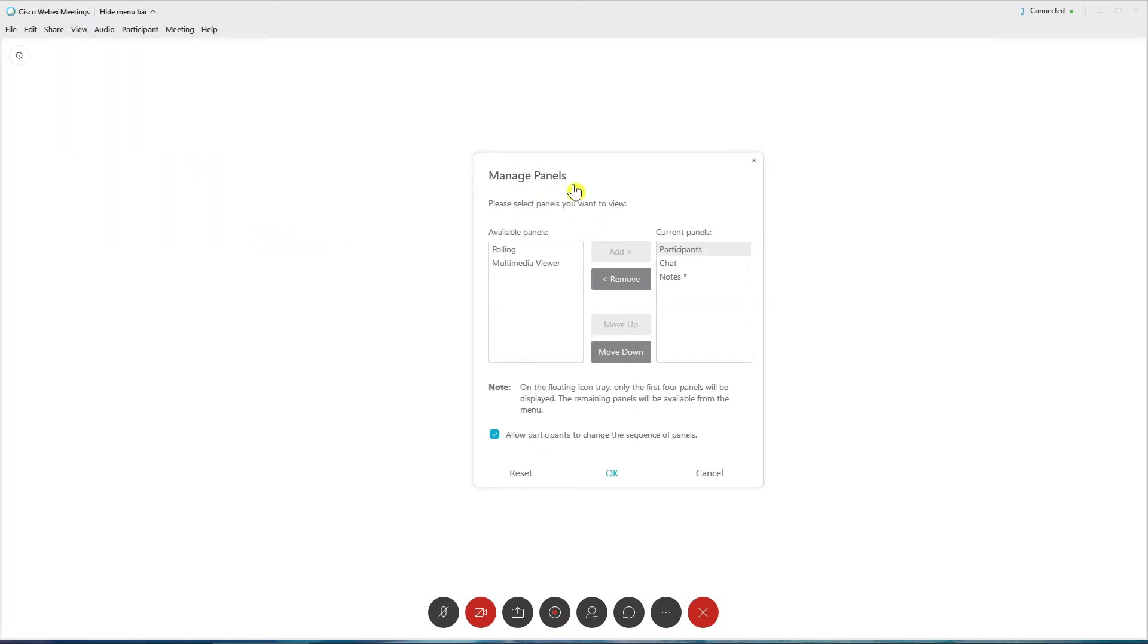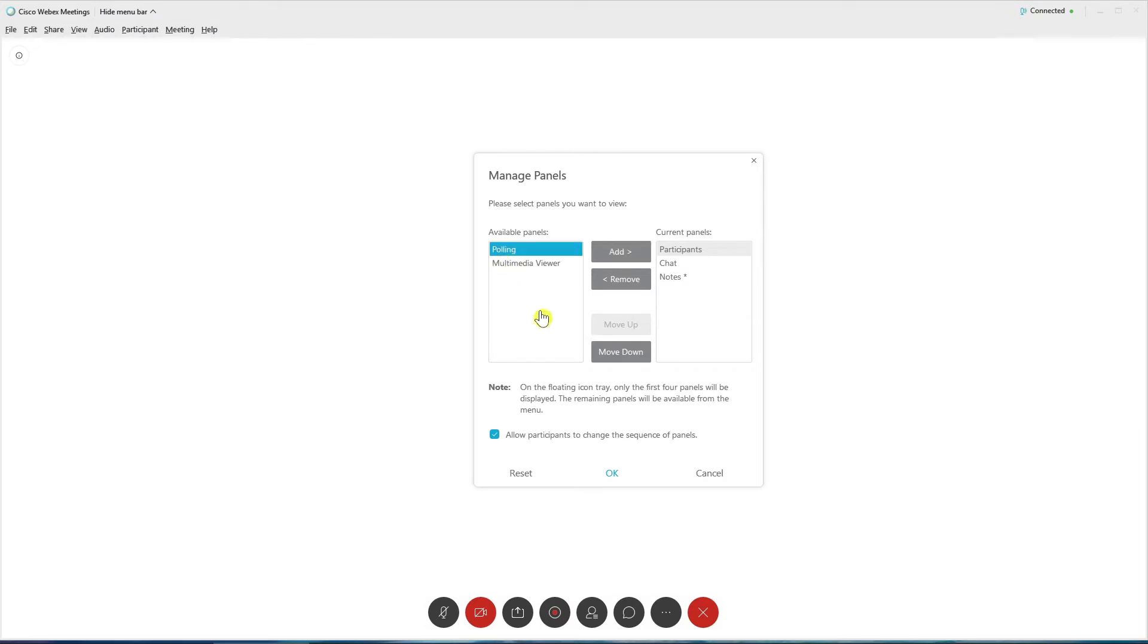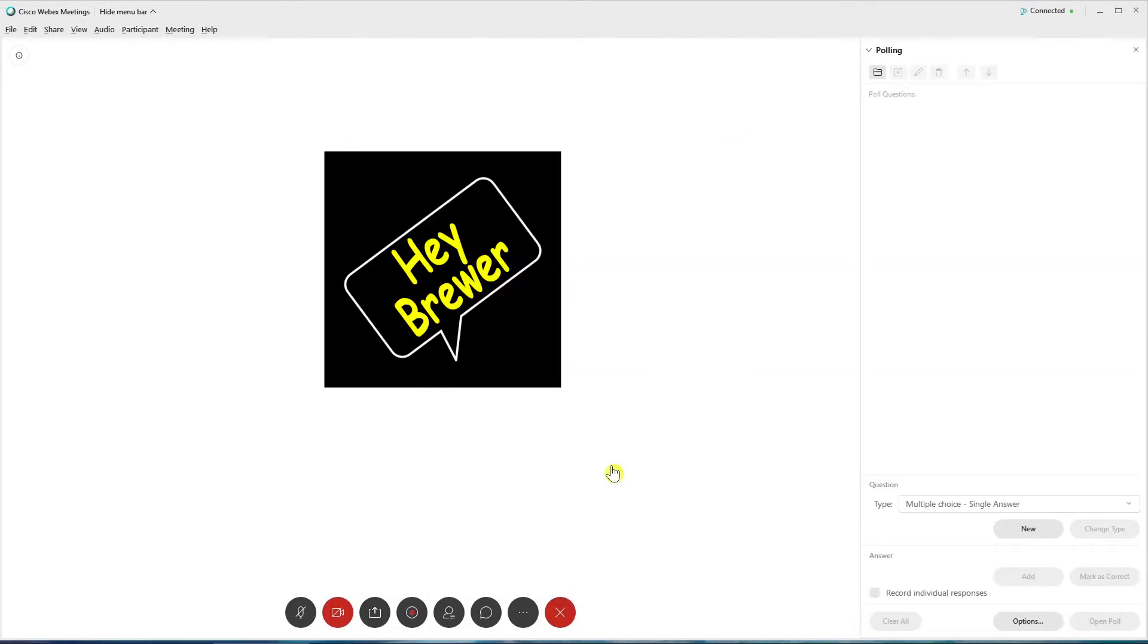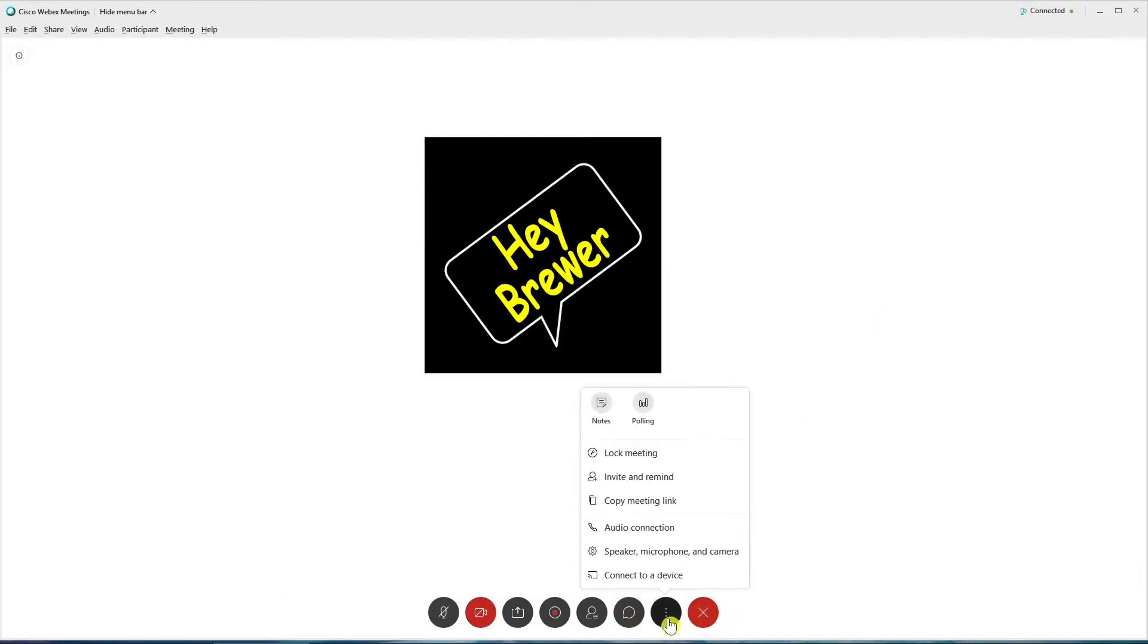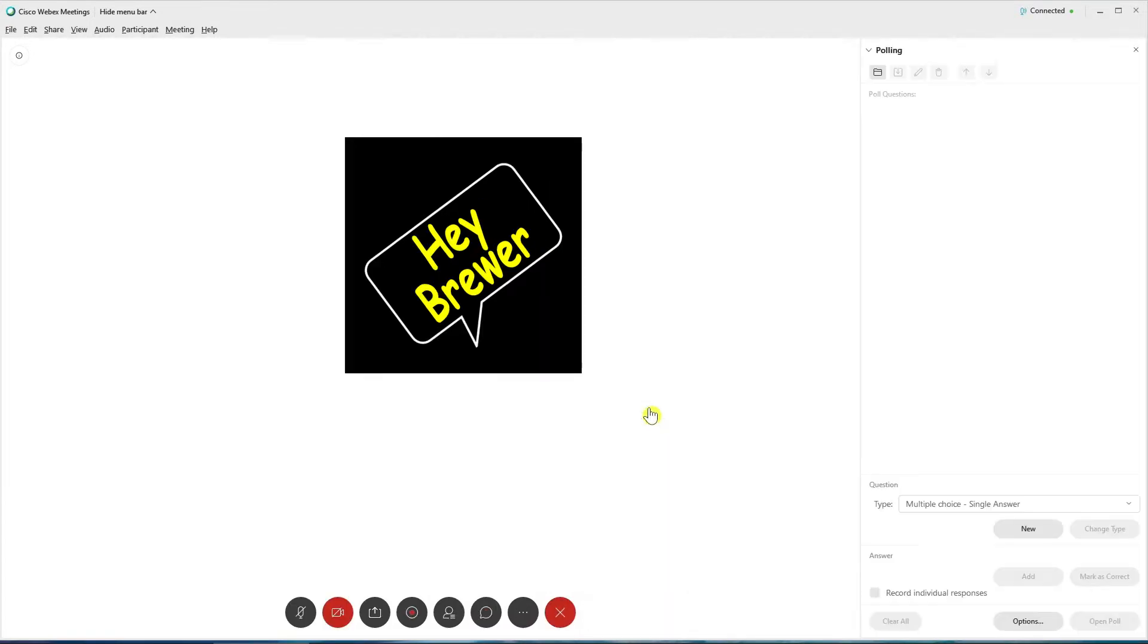It will bring up the Manage Panels window. It will show all available panels, and then your current panels. So we're just going to click on Polling, and we're going to add it to our current panels. Then we're going to press OK, and it will open or populate your polling panel. If it does not, you can just go back down to your meeting control dock, click on More Options, and it should be at the top now. So we'll go ahead and click that.